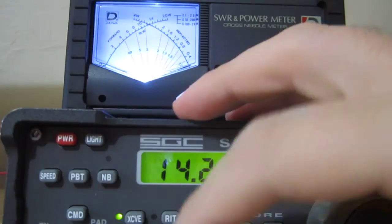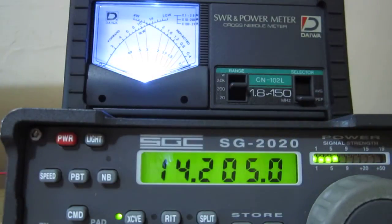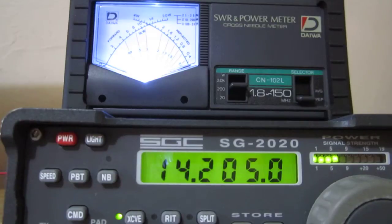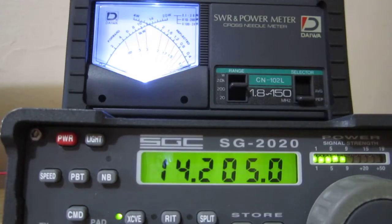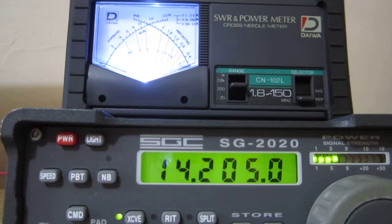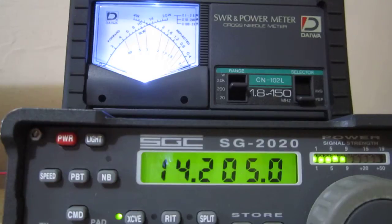Good evening and welcome again to YO2LIW Shack. This time it's a short presentation about the SGC radio, SG2020. It's a compact radio, it covers from 160 to 10 meters, 25 watts output.